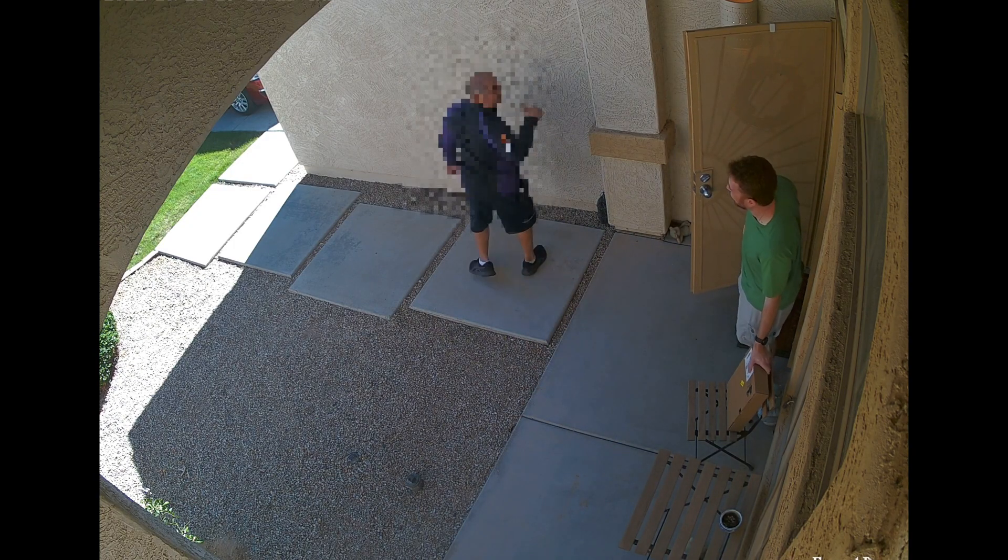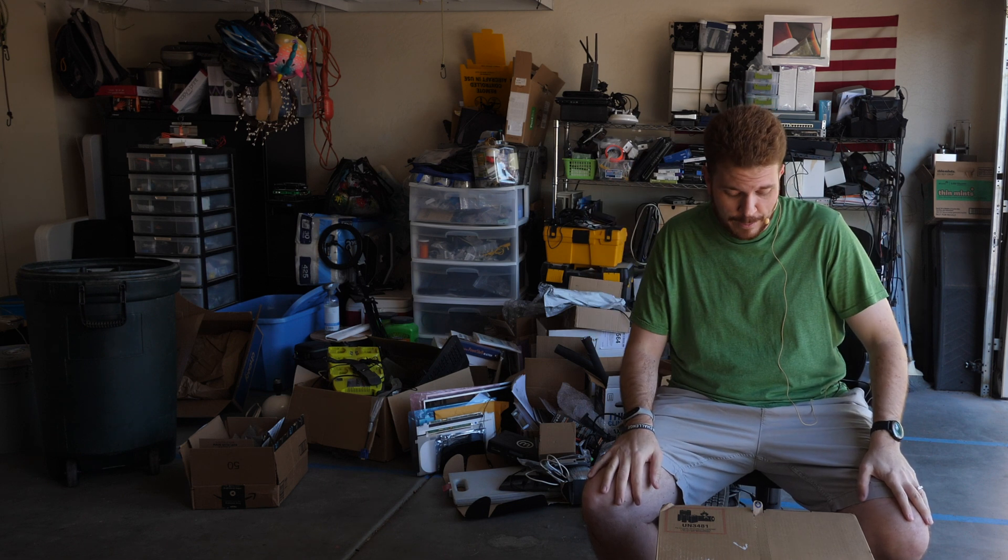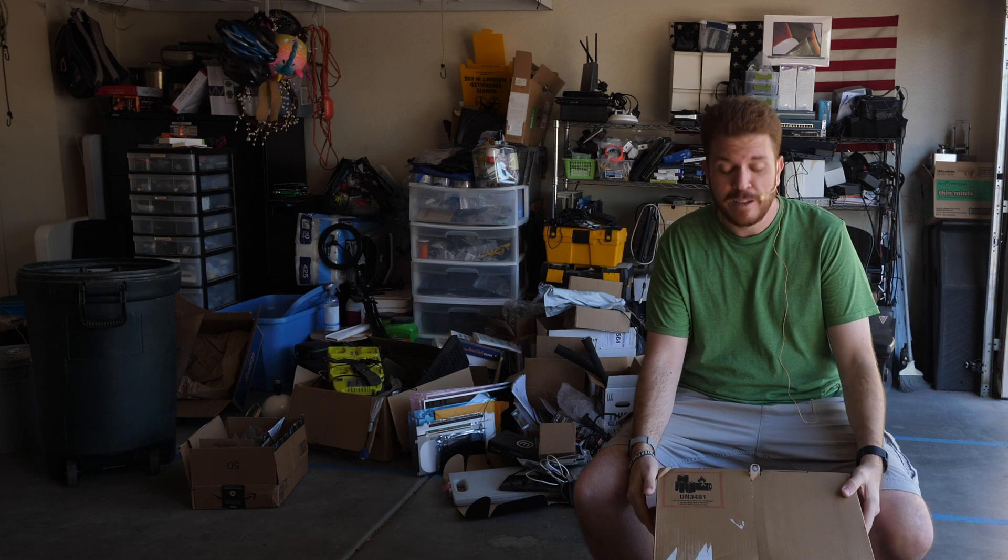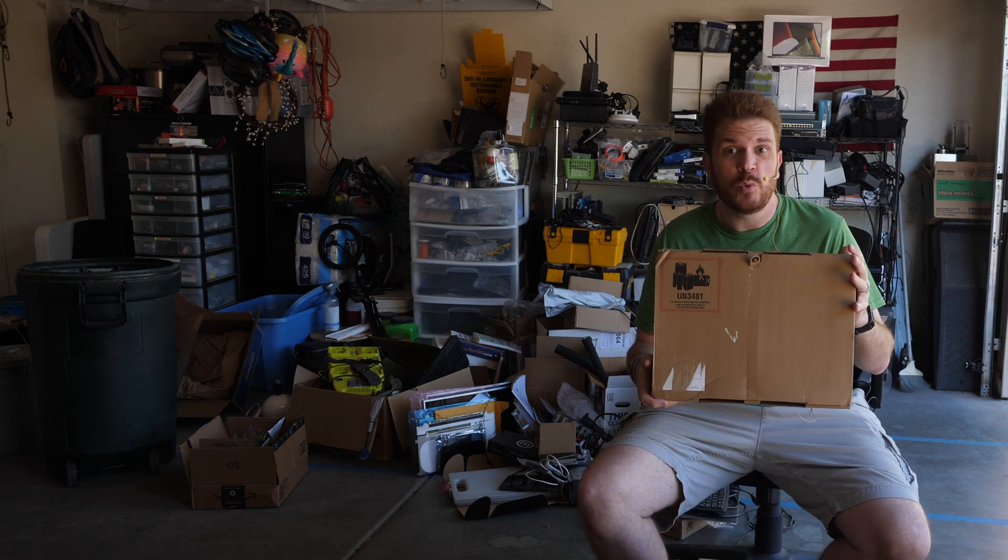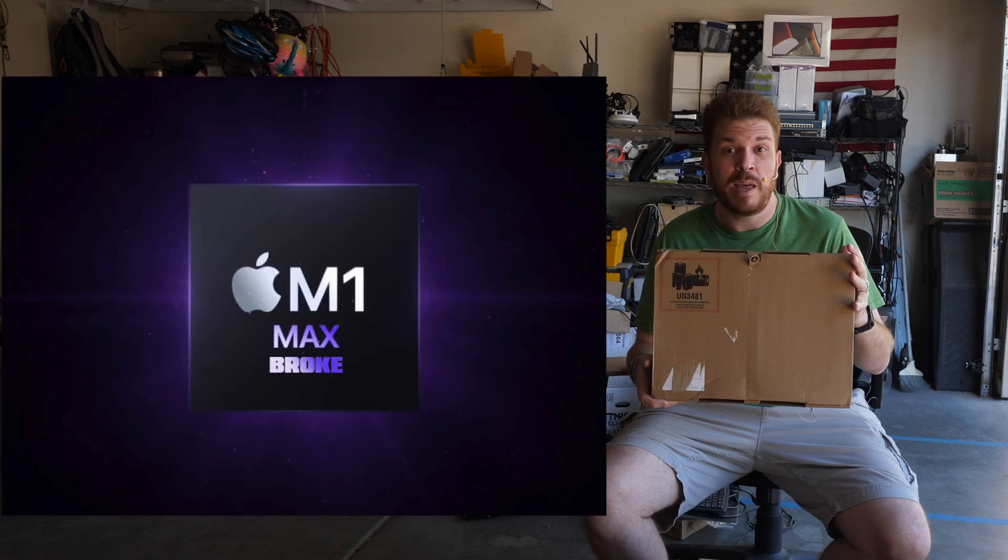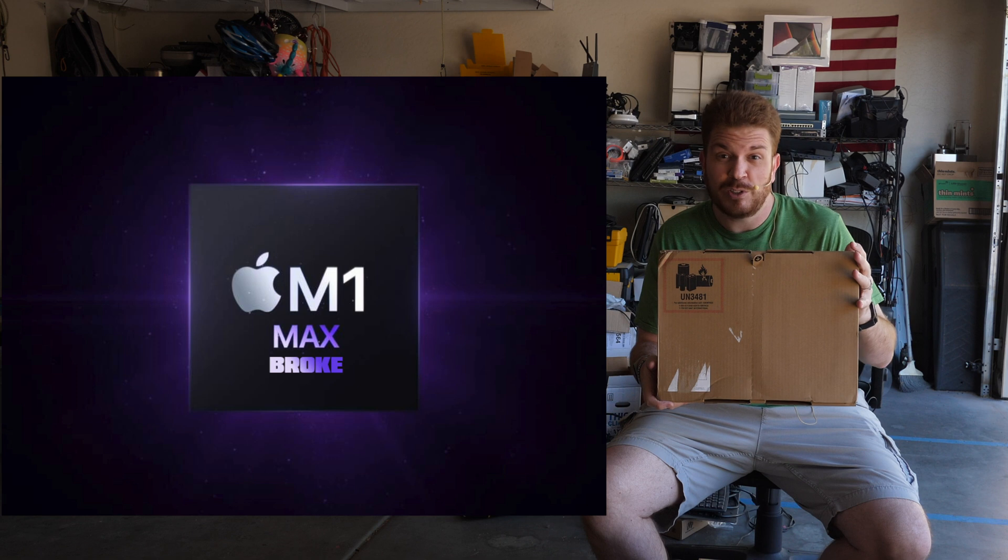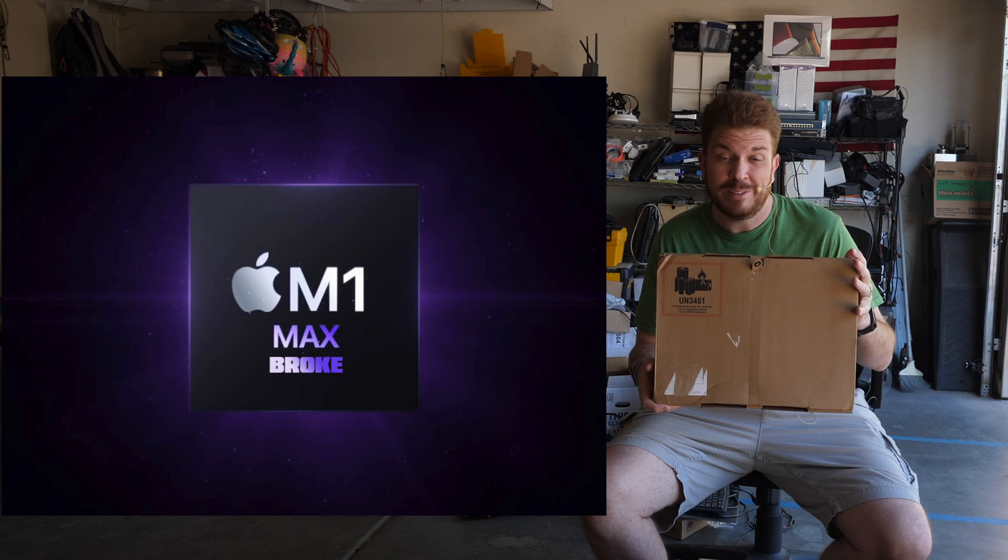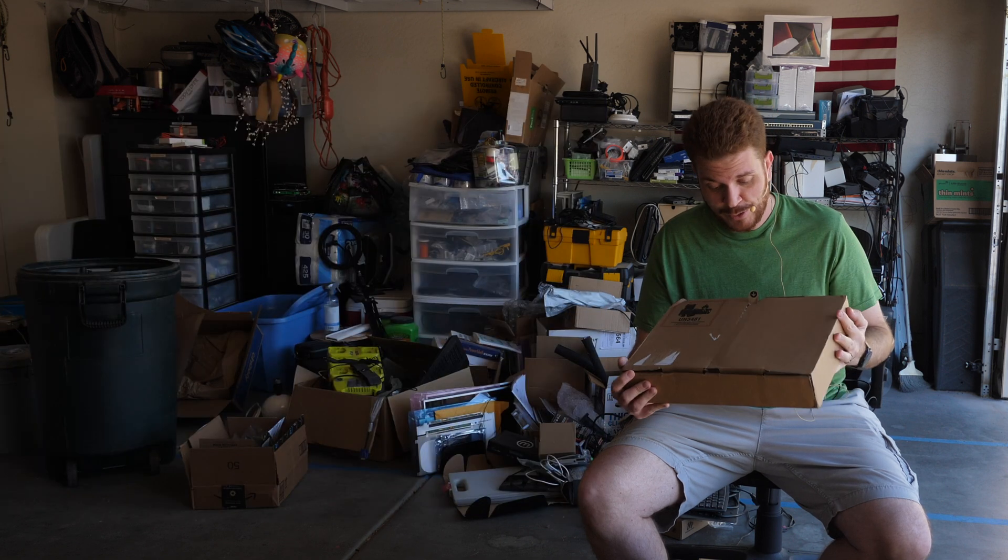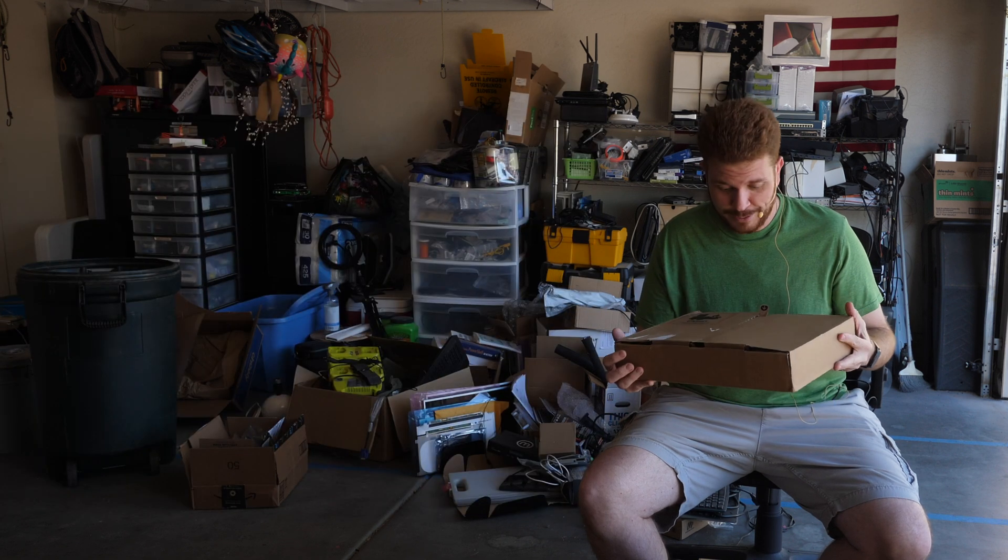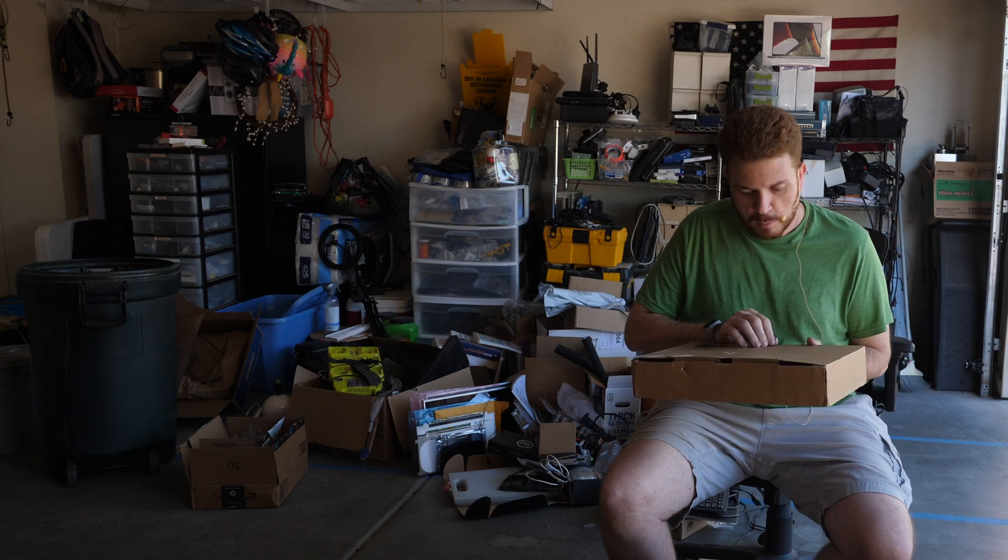All right, so I'm super excited. I've been waiting forever for this. I had a hard time sleeping and just couldn't wait for this to get here. And so here it is, the new M1 Max. Broke, at least they should call it that because I really am broke now. So let's crack this open, shall we?